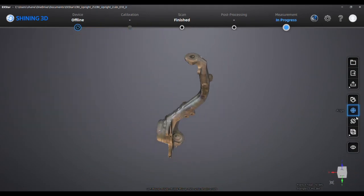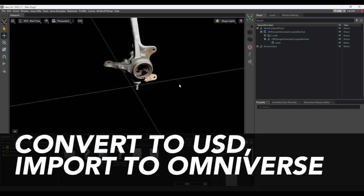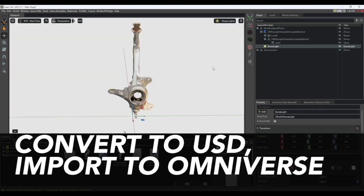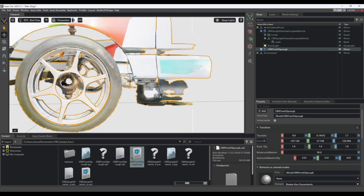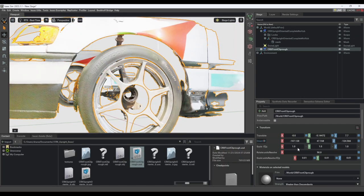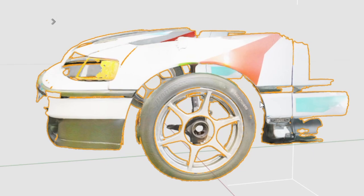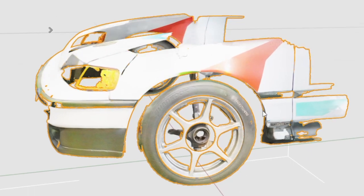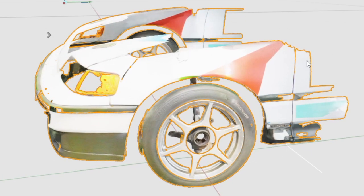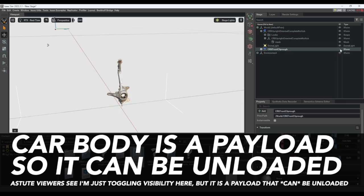Now I can set the orientation, bring it into Omniverse, and I have a beginning of a scan of my car also, and I can put them together. The car is a payload, so I can turn it on and off.